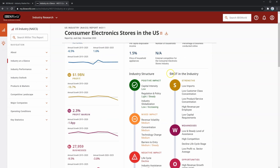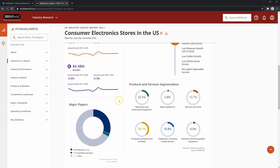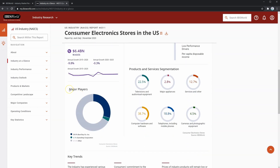Just to the right of that is a SWOT for the industry. Below this, on the left, it shows the major players — 29.9% of the industry is made up by Best Buy, with 3.1% by GameStop, showing some level of concentration. On the right, you'll see the products and services segmentation, which shows what products and services make up this industry overall.